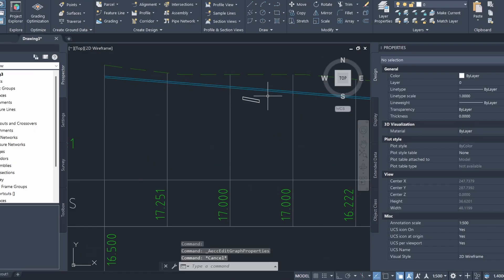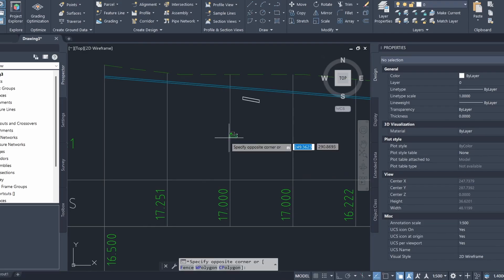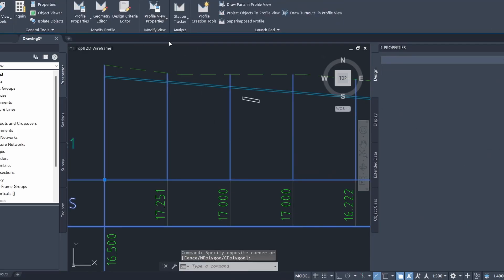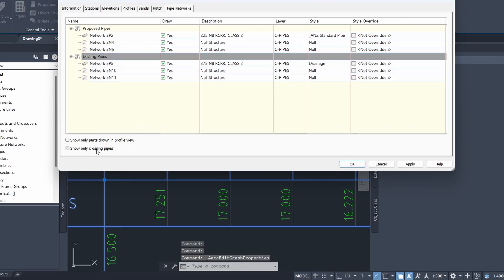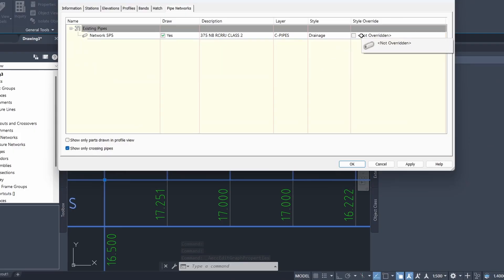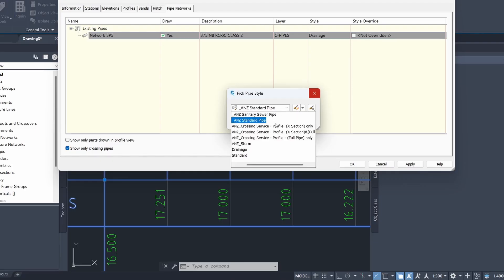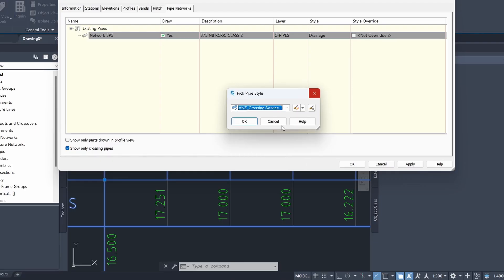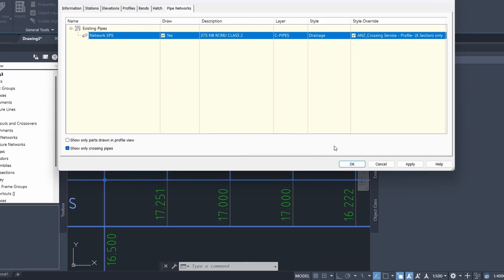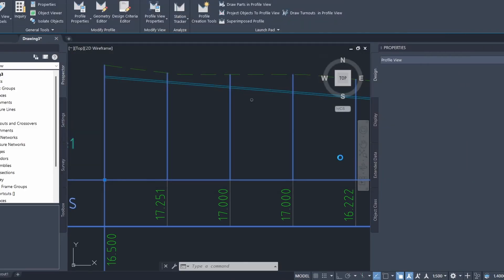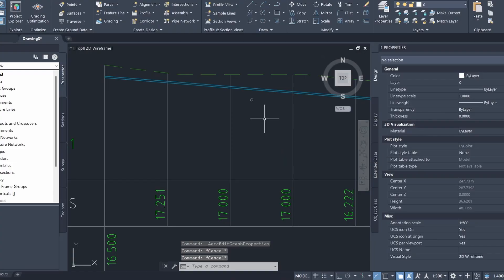You can see the white pipe has been drawn on our profile view, however it doesn't look correct. So we go back to profile view properties and override its style to make it display correctly. I'm going to select the ANZ crossing service style — you can download the Australia and New Zealand country kit linked in the description. You can also check out my other video on modelling crossing services. After clicking OK, you can see the crossing service is now displaying correctly.